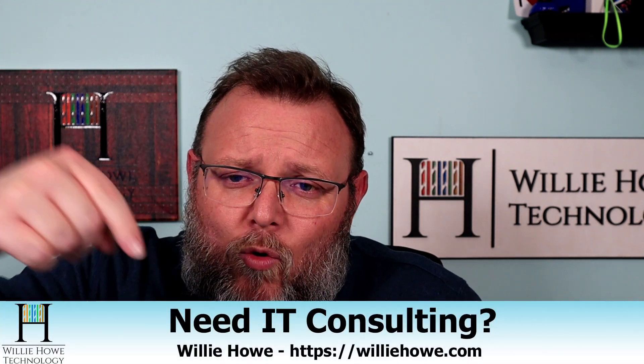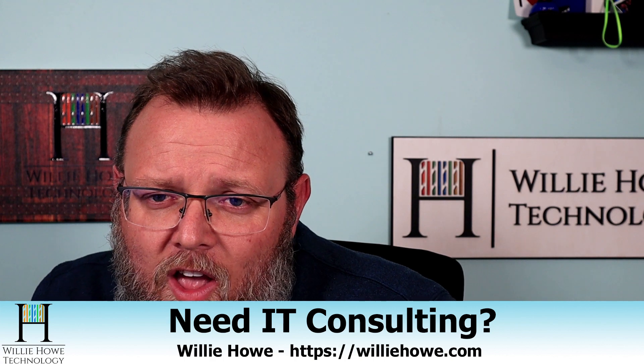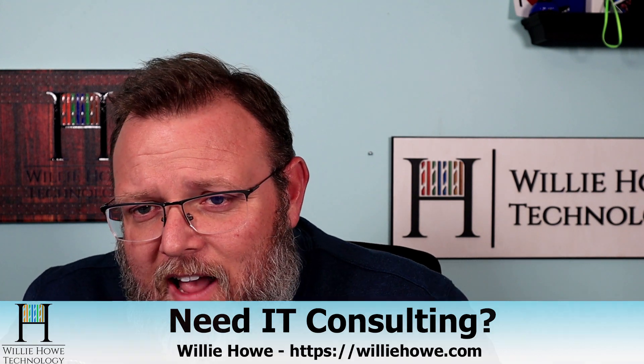If you'd like to support the channel by becoming a patron on Patreon, and thank you to those folks, or if you'd like to use our clearly marked, clearly identified affiliate links, those are down below. If you need IT consulting, head on over to williehow.com, click hire us or the contact form, fill that information out and someone will be in touch with you as soon as possible. Once again, I'm Willie. I want to thank you for being here. And as always, I'll see you.